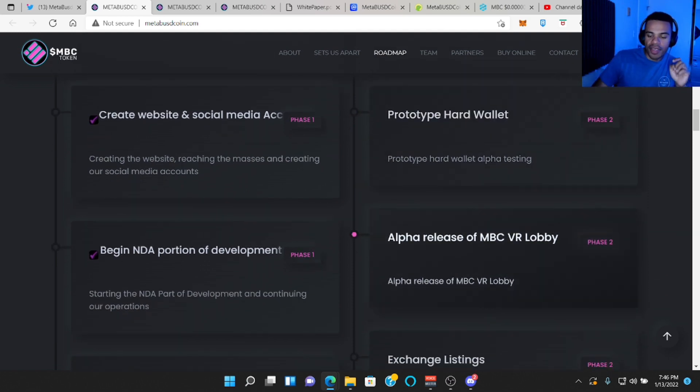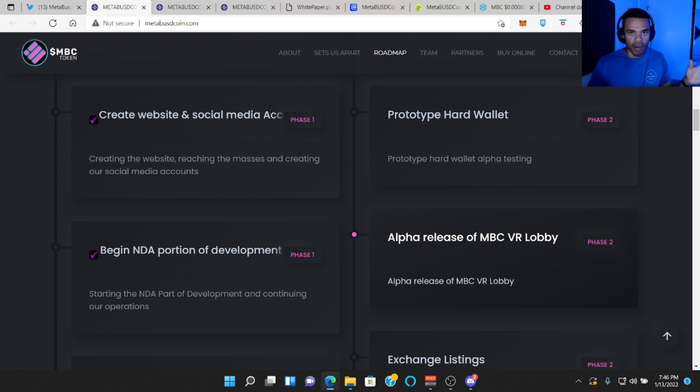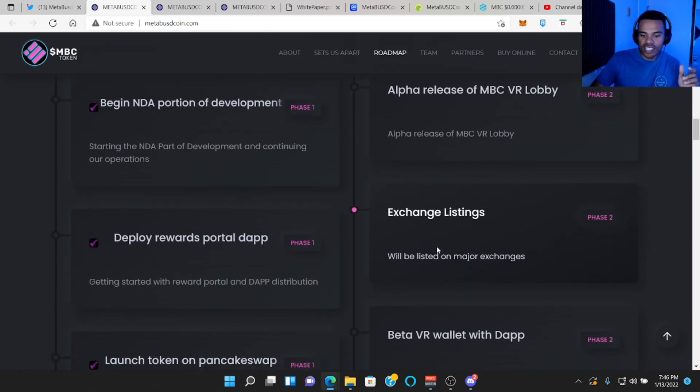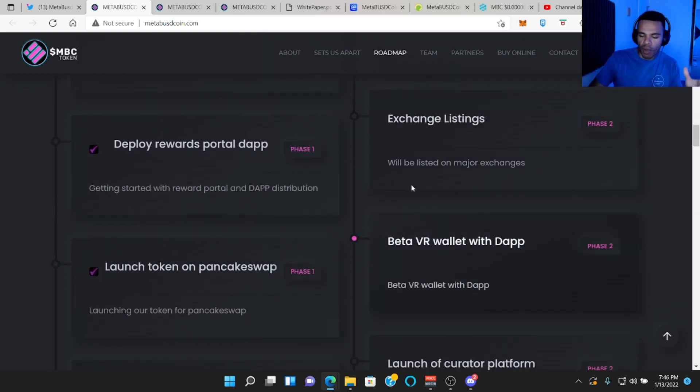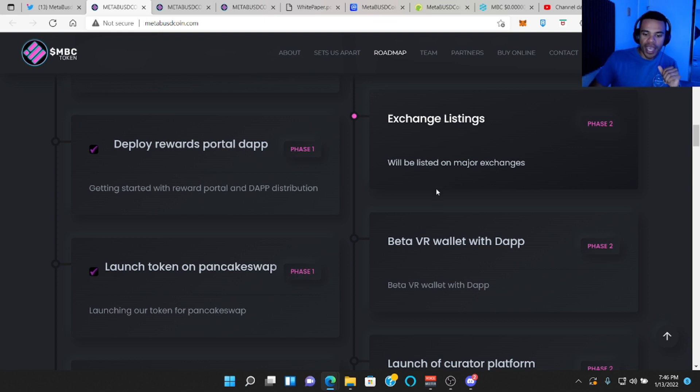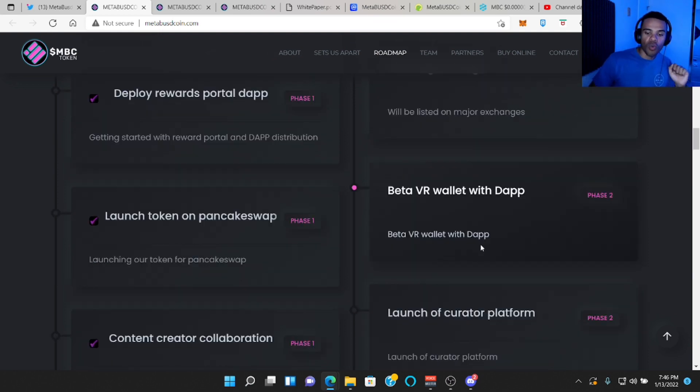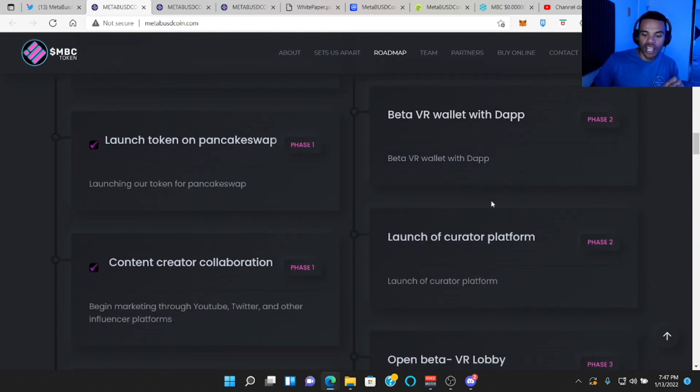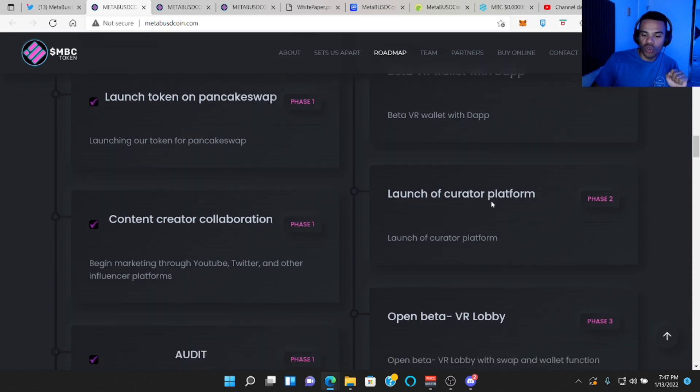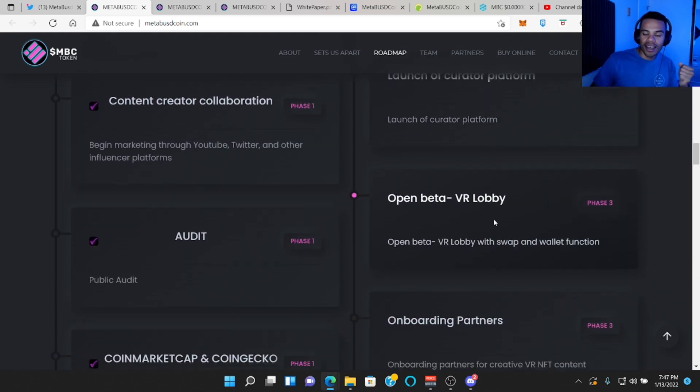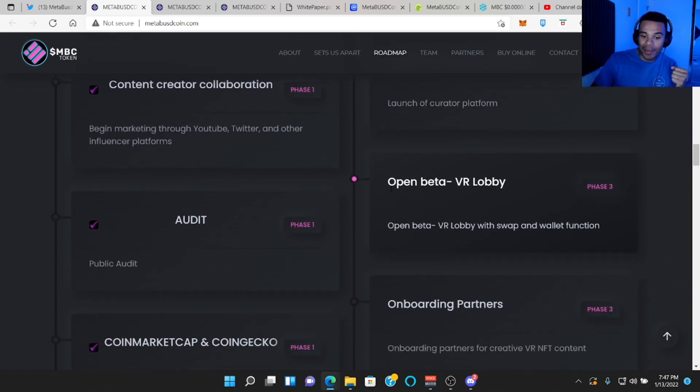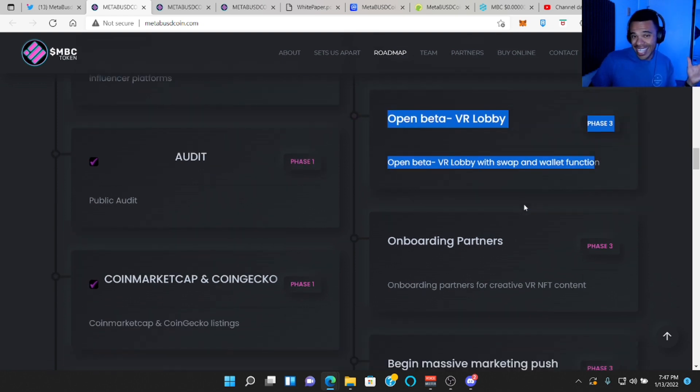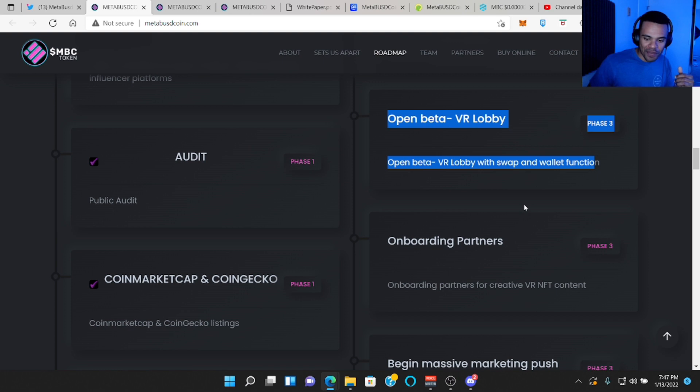Alpha release of their lobby, which will be their bread and butter, their VR lobby. Exchange listings. So maybe some smaller tier exchanges, some lower tier exchanges. Beta VR wallet with decentralized applications. Launch of a curator platform. Open beta VR lobby. So their actual bread and butter in open beta, which would be cool. That'd be cool to kind of test out. Throw on the old Oculus and get out there.